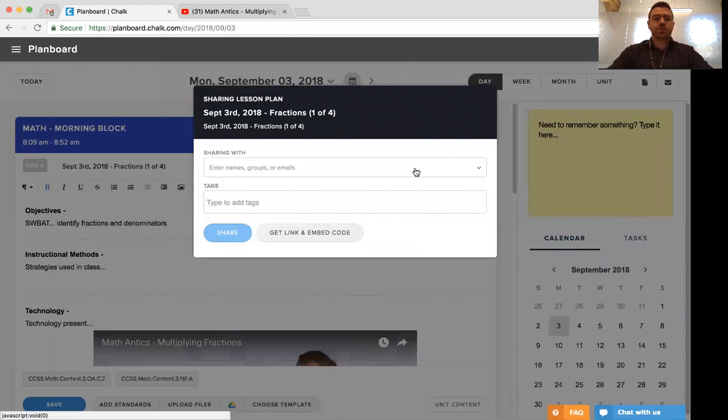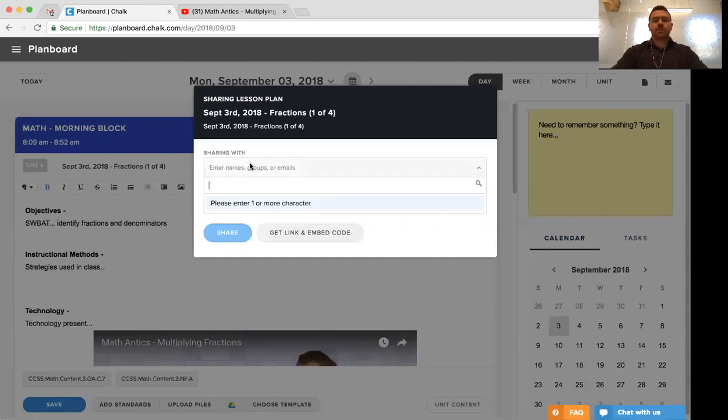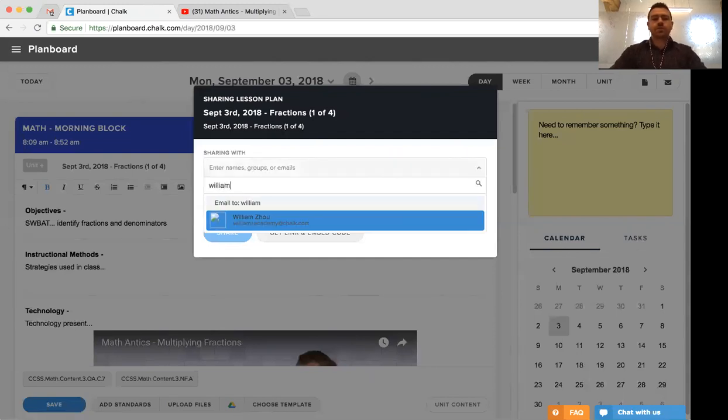Once you've selected share, you'll be prompted to enter who do you want to share this content with. So what you'd want to do is click in here and then type in the name of a colleague, and you should see their name pop up from the list below.